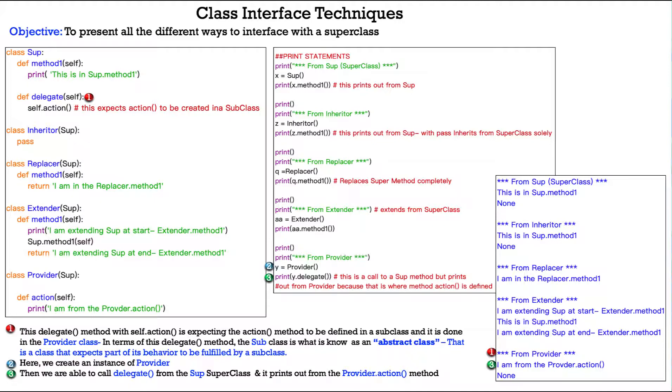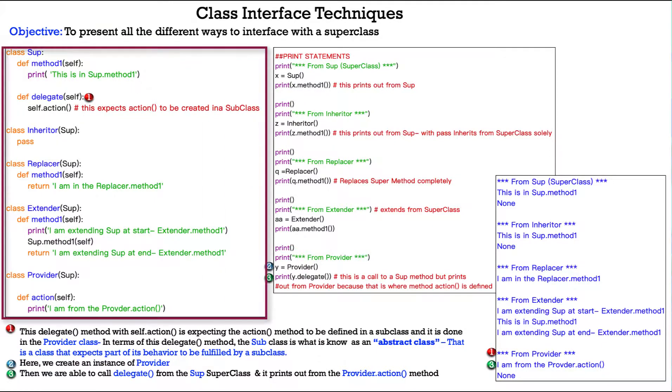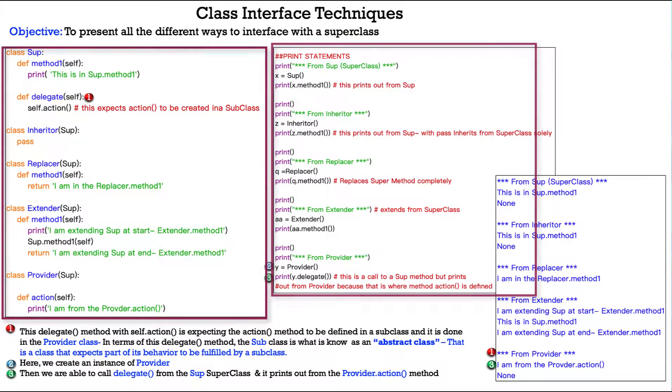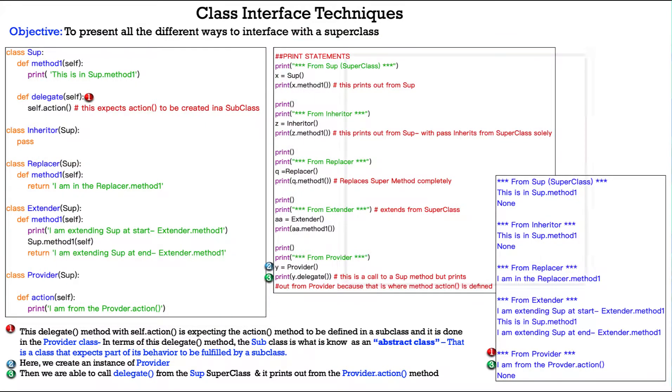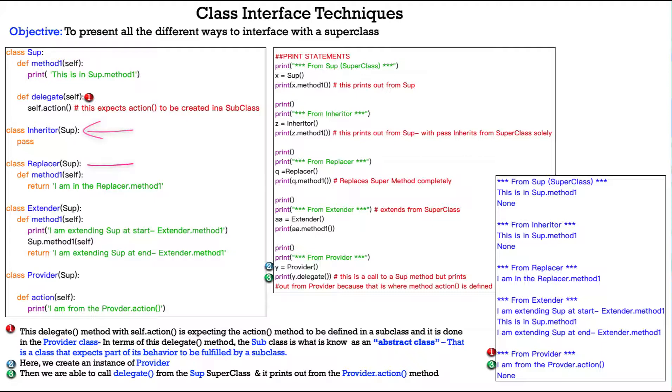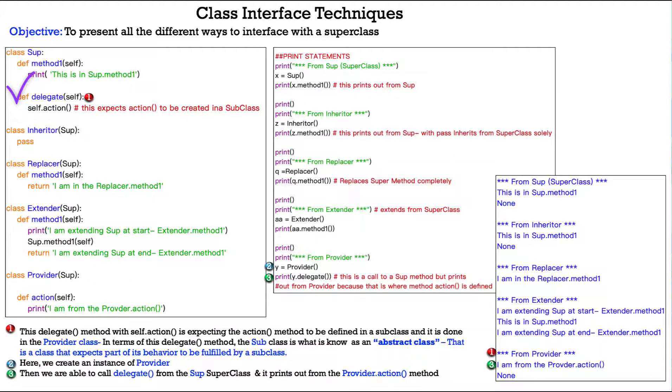The objective here is to present all the different ways to interface with a super class. So, what do we have? On the left-hand side, we have the first piece of code, and then on the right-hand side, we have all our print statements to prove out the code. So, we have class soup with two methods, method one and a delegate method. Then we have an inheritor class, a replacer class, an extender class, and then a provider class. So, we're going to deal with this delegate method that lives inside our super class.